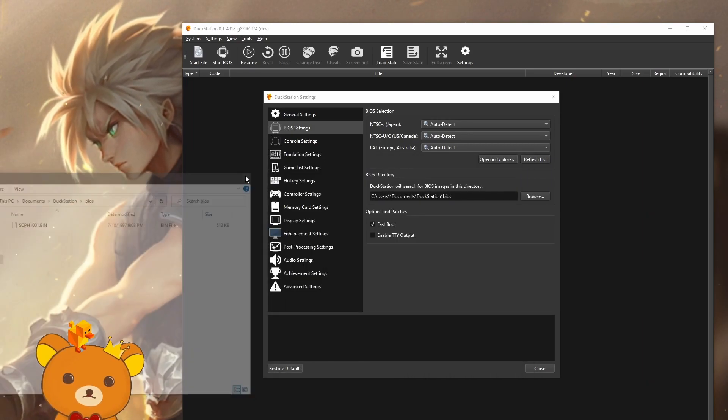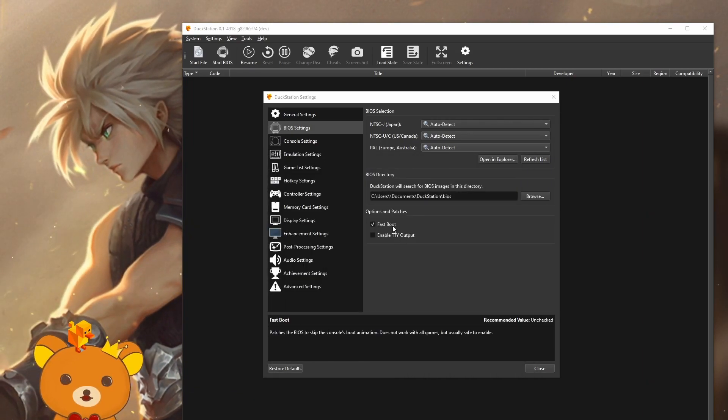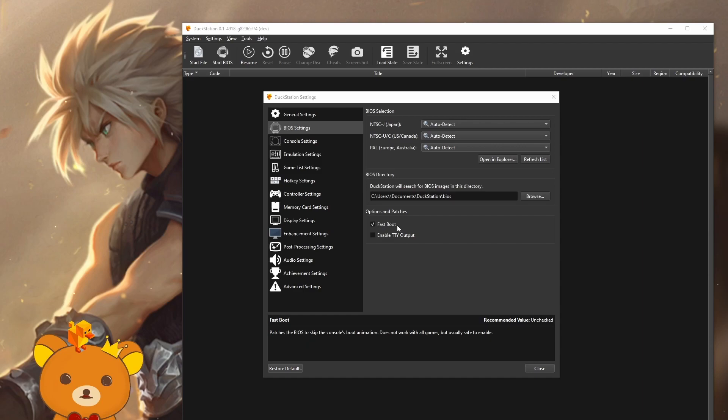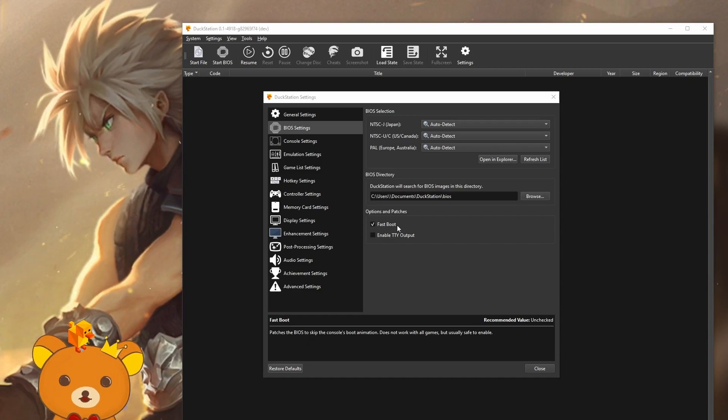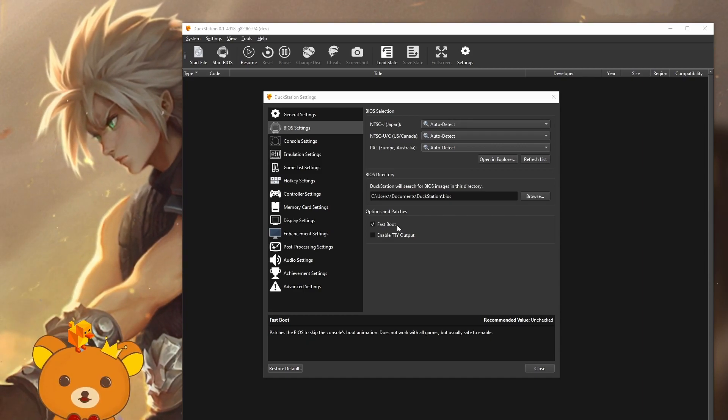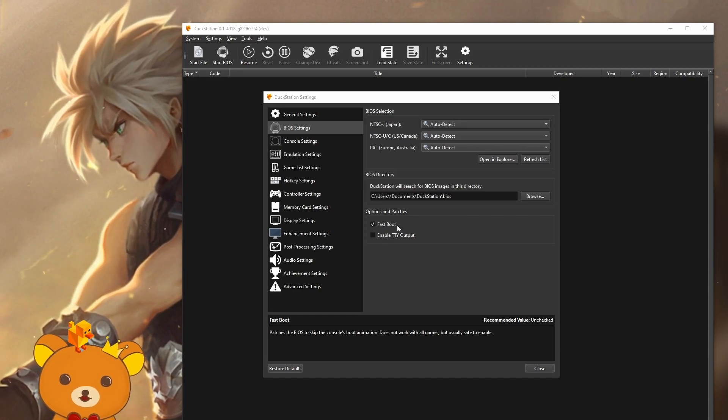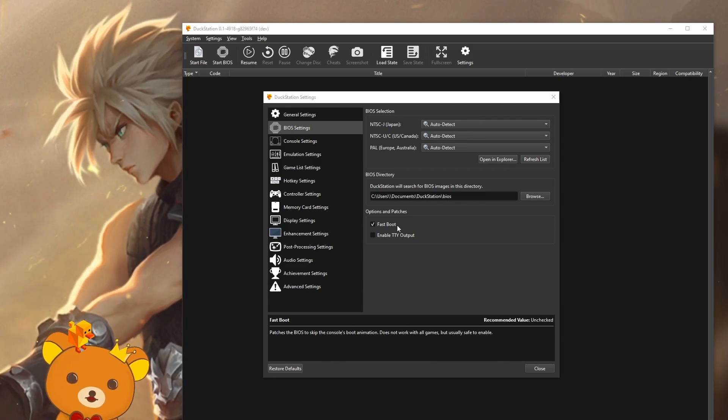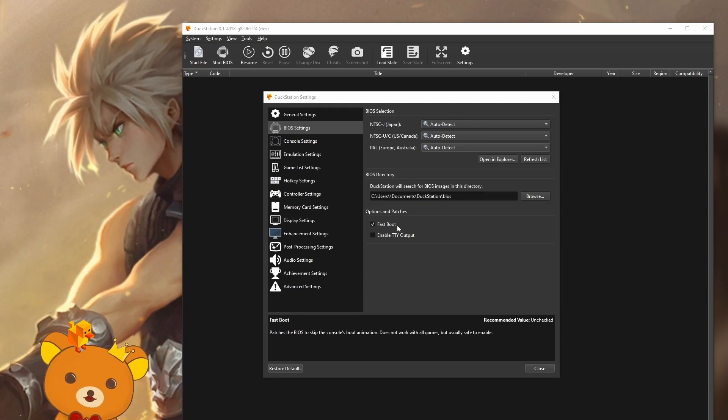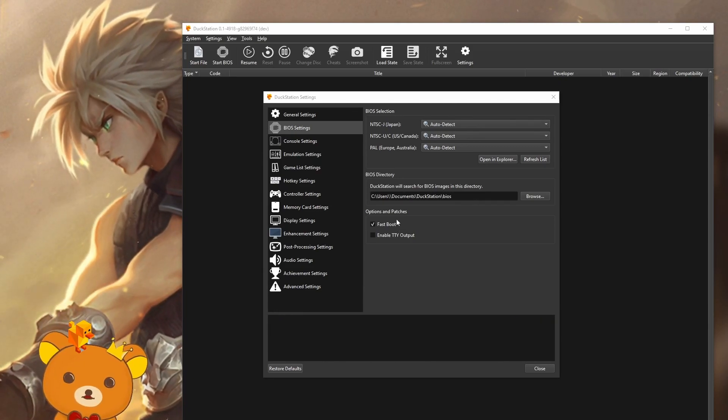Now close that. You'll also want to enable fast boot. This setting lets you skip the PS1 boot logo animation whenever you reset the game. For me, this setting sometimes doesn't work, but I don't know why. Resetting your emulator should fix it though.